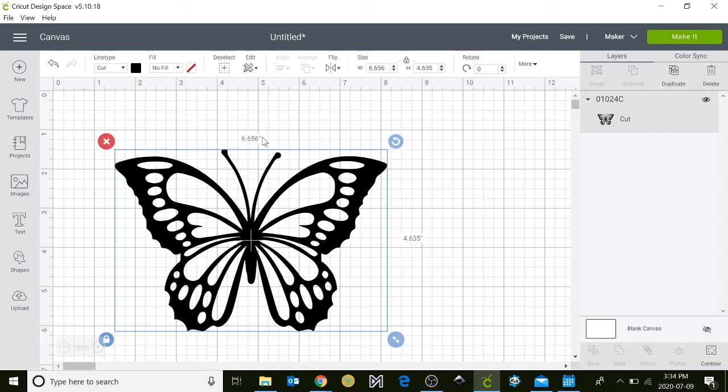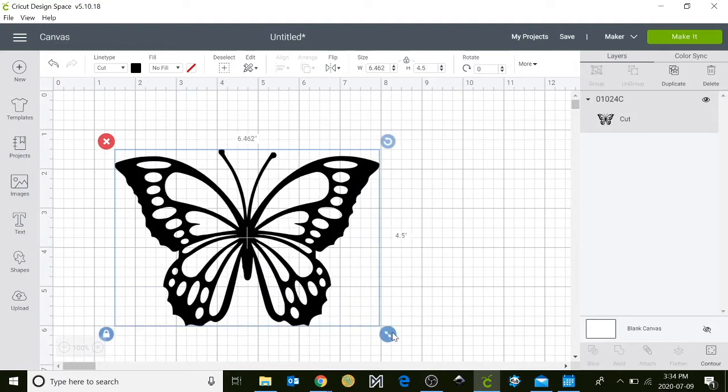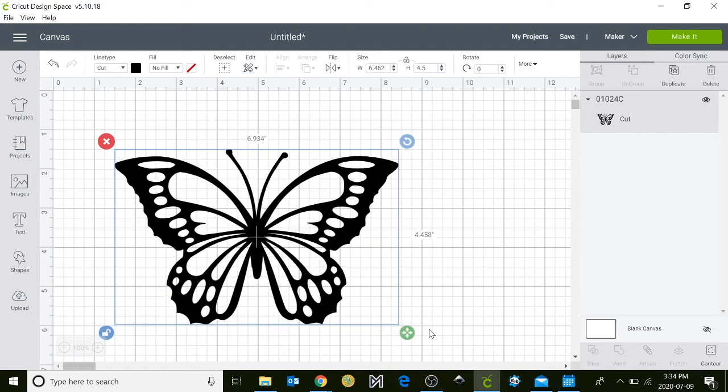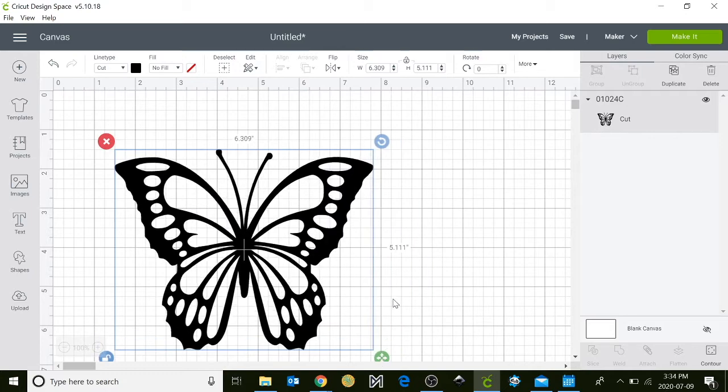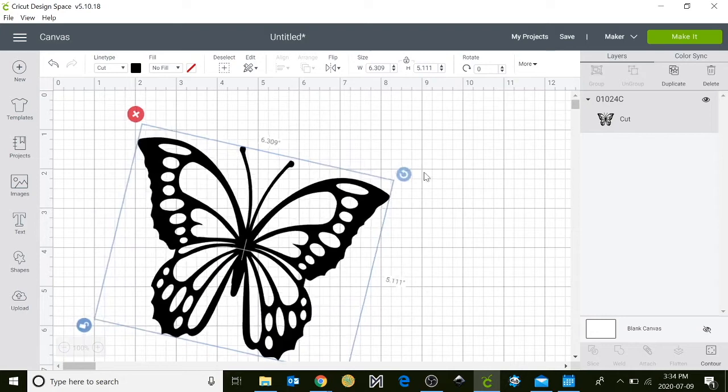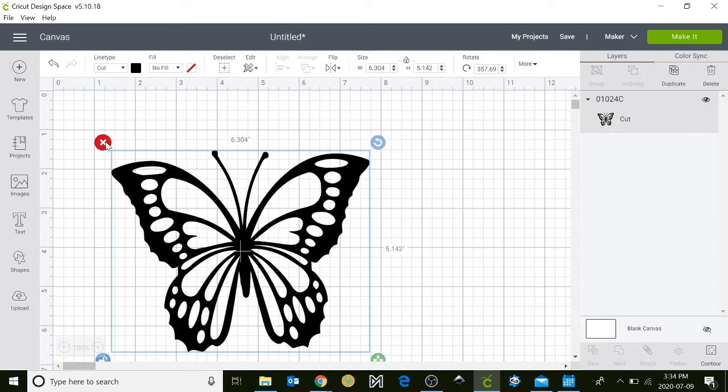Right here it will give you measurements of the width and the height, and you can adjust this by clicking and dragging on the arrow tool to unlock it and modify it. Just hit the unlock button and then you can free form your butterfly. You can also rotate it and you can also delete it.